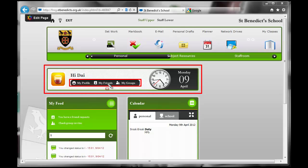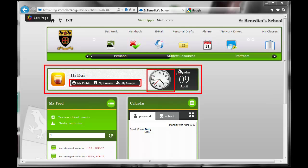My friends, a link showing all your friends that you've connected to. That's only teachers, not pupils by the way. You can't connect with pupils and pupils can't connect with teachers. And my groups, these are workspaces which you'll do some work on later. Then it has a simple clock and the date.